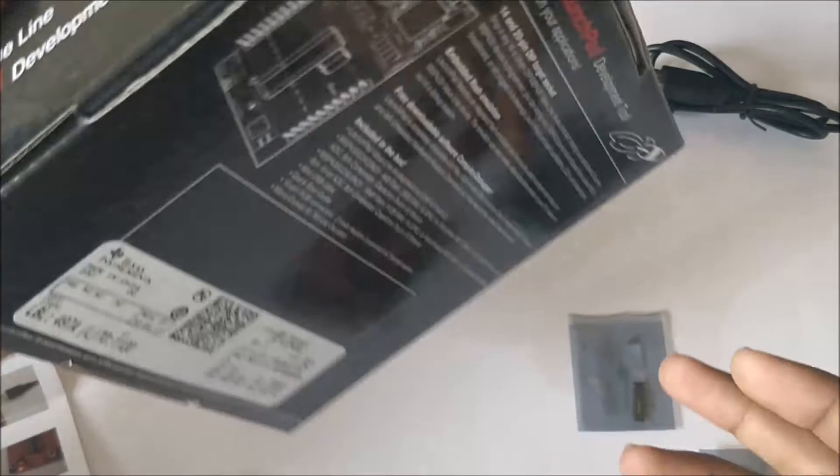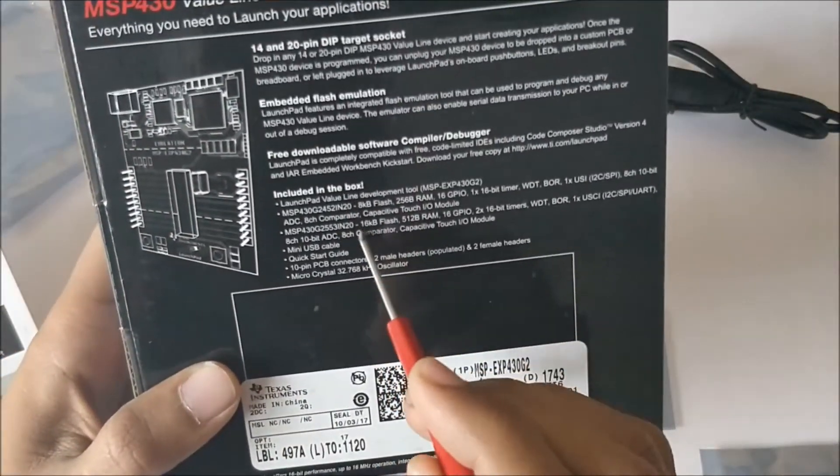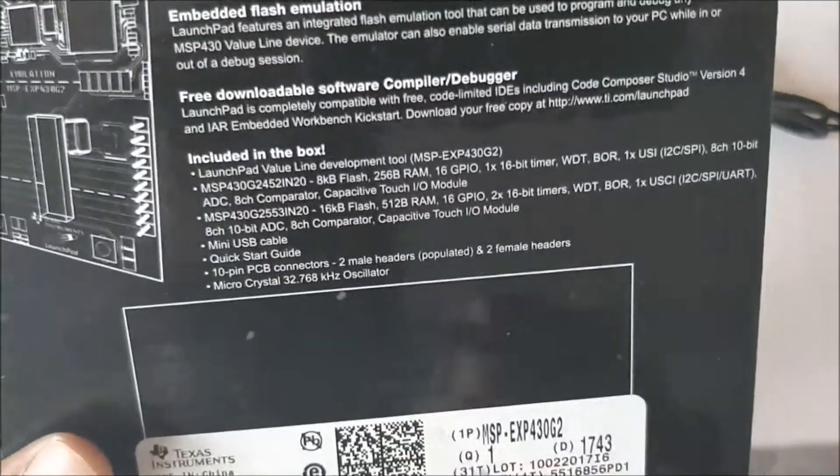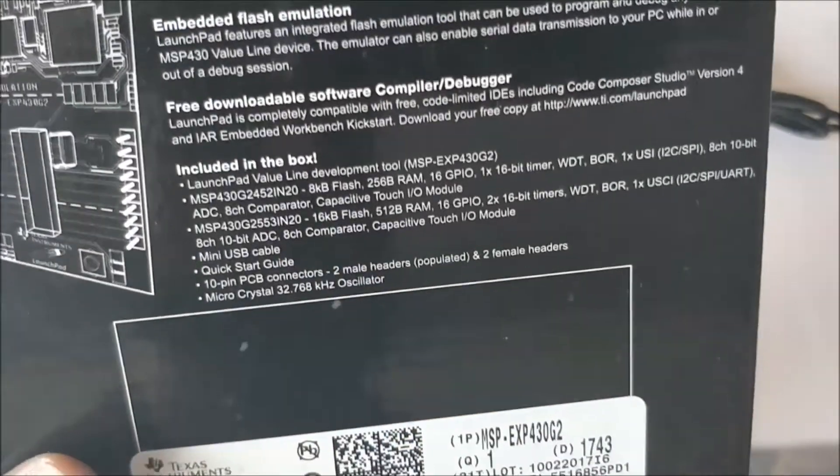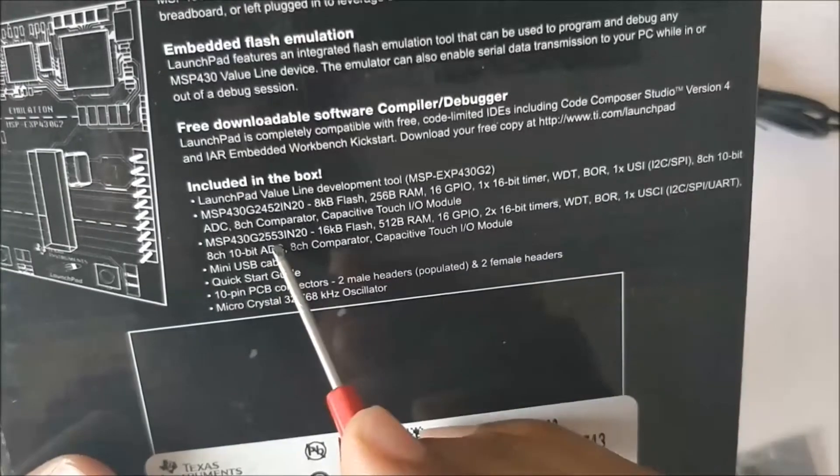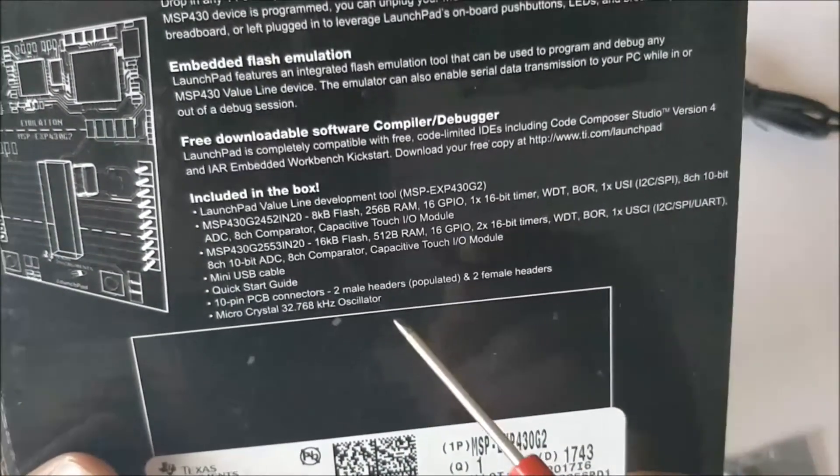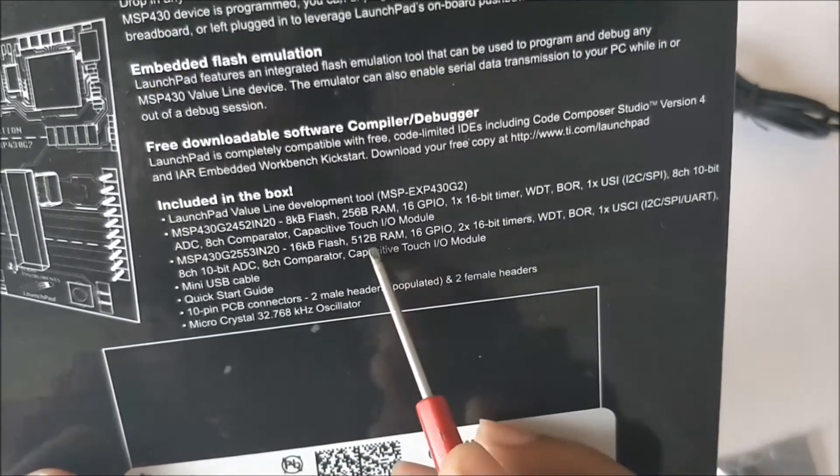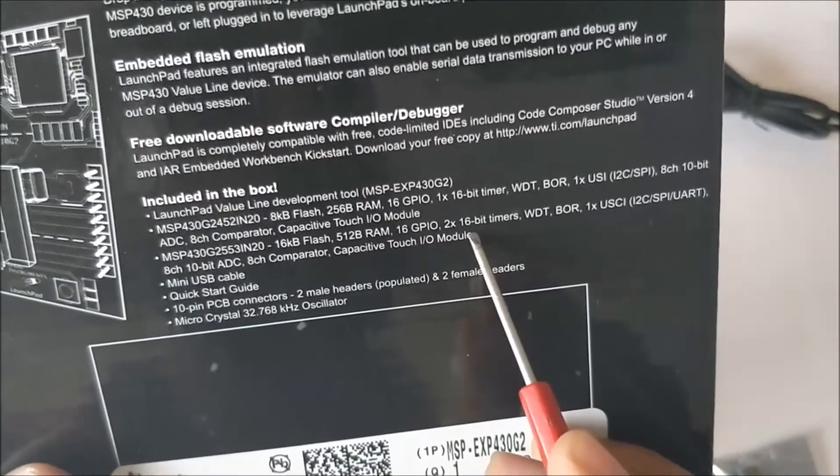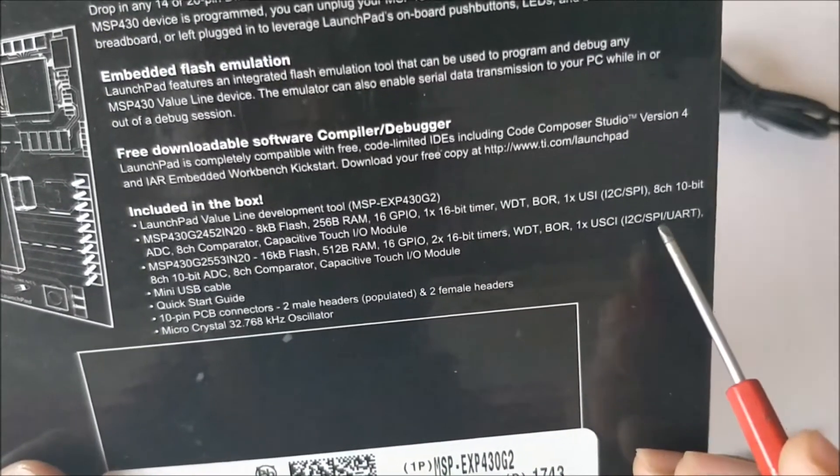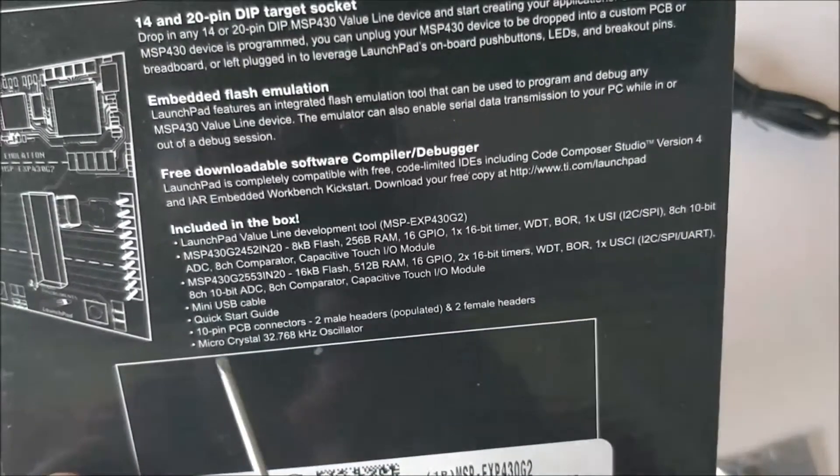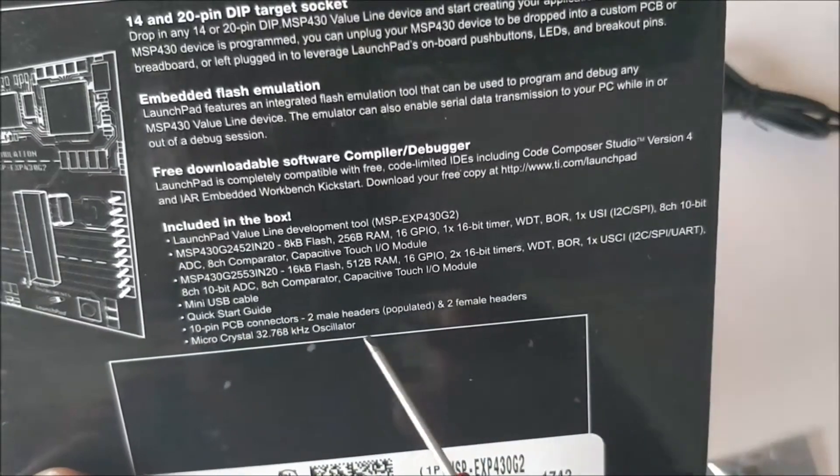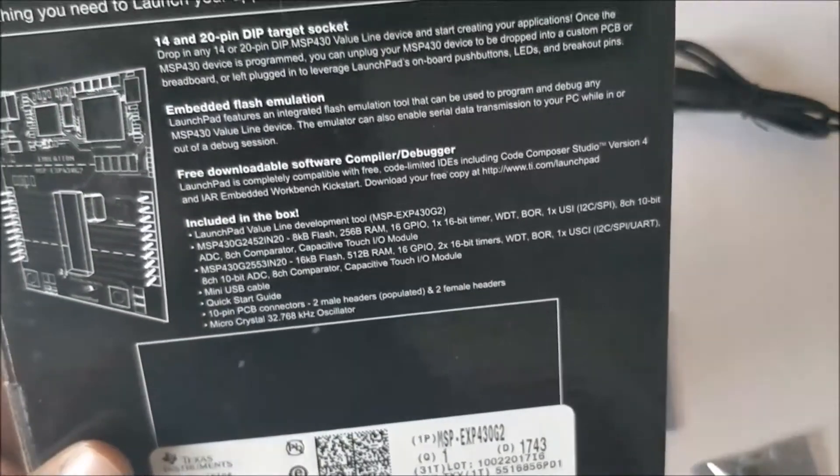The other IC comes in your package which is MSP430G2452. If you look at it, it's 452. Both the ICs are 20-pin packages but there are some differences in both these ICs. Just turn the box and you will see what all is included. If I zoom in you can see the names of both ICs. The one on the board has 16KB flash, 512 bytes RAM, 16 GPIO with two 16-bit timers, watchdog timer, brownout reset, and communication protocols like SPI, UART, I2C, and a 10-bit 8-channel ADC, 8-channel comparator, and capacitive touch I/O module.